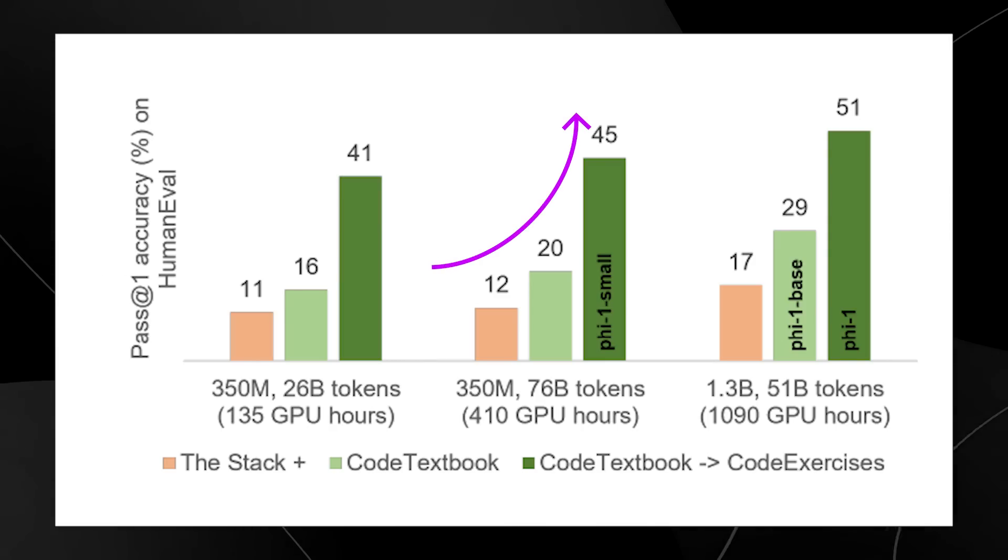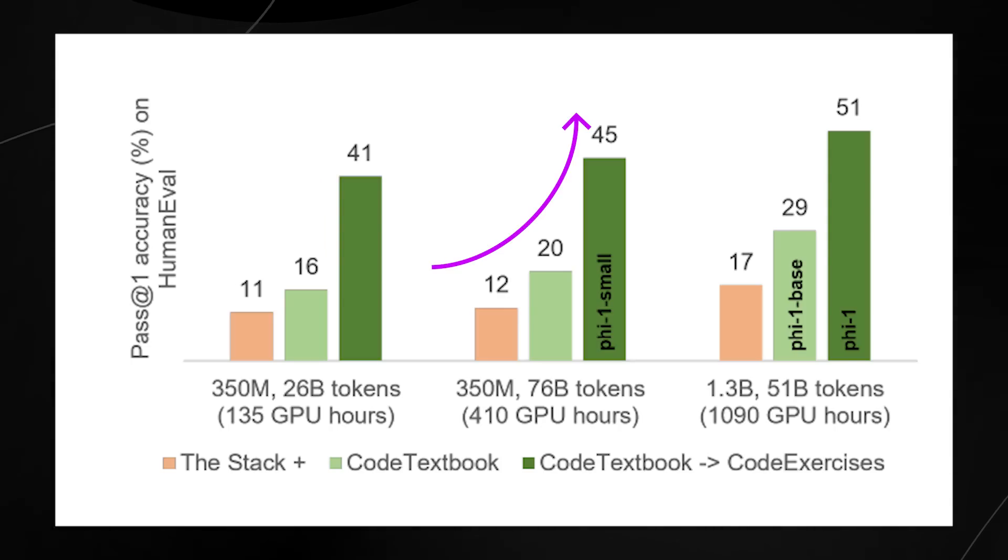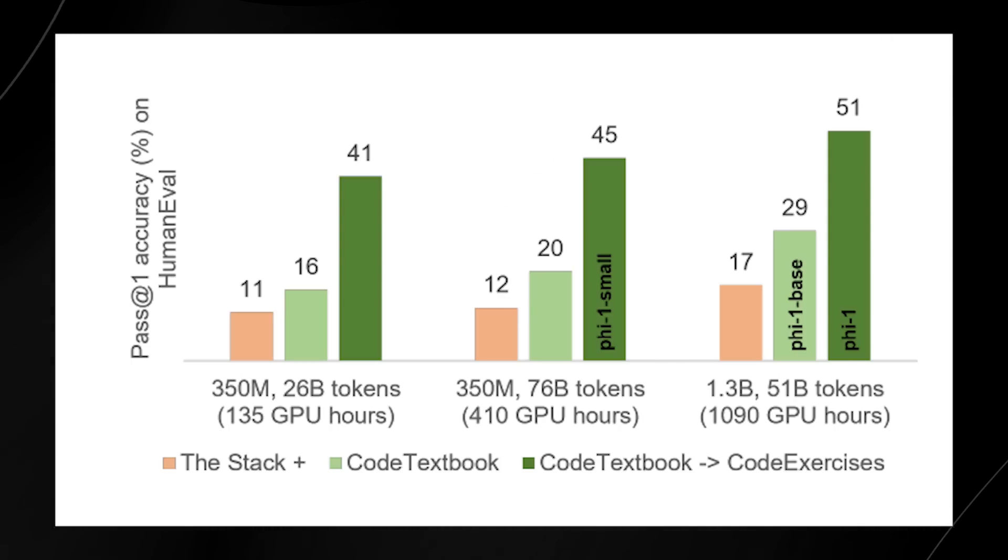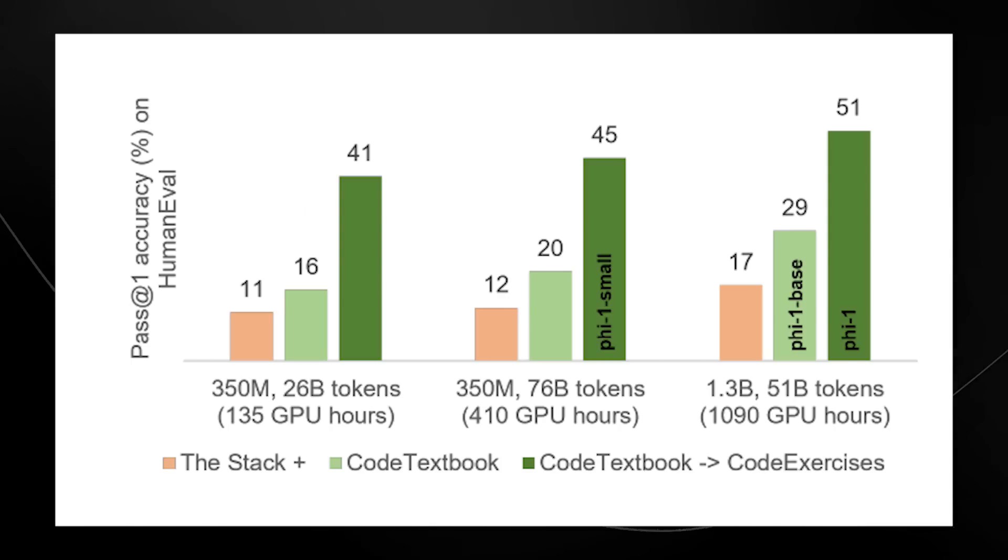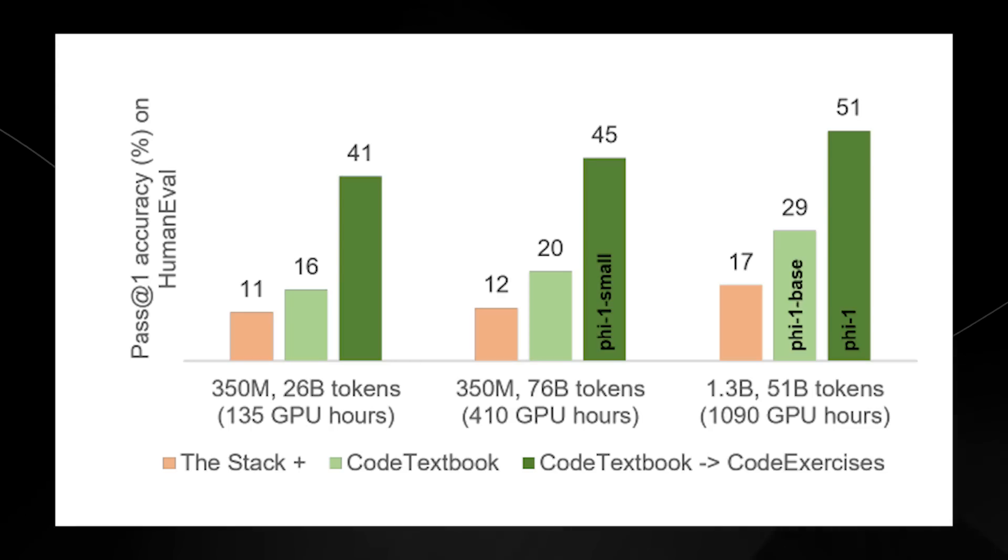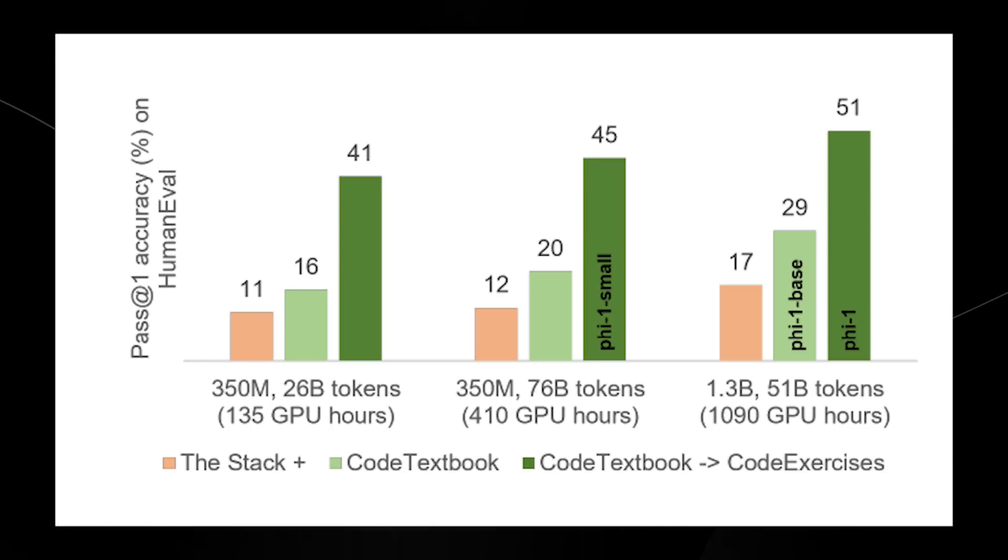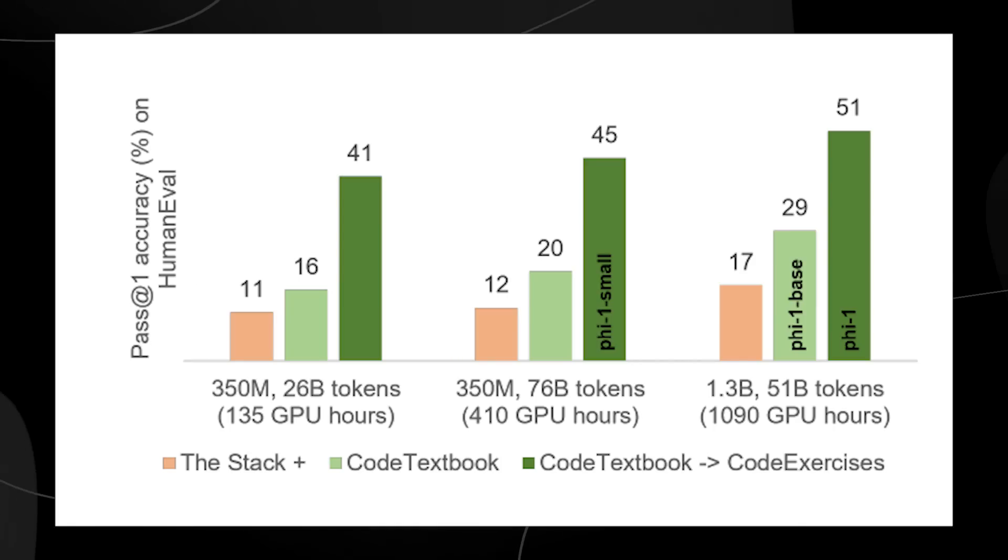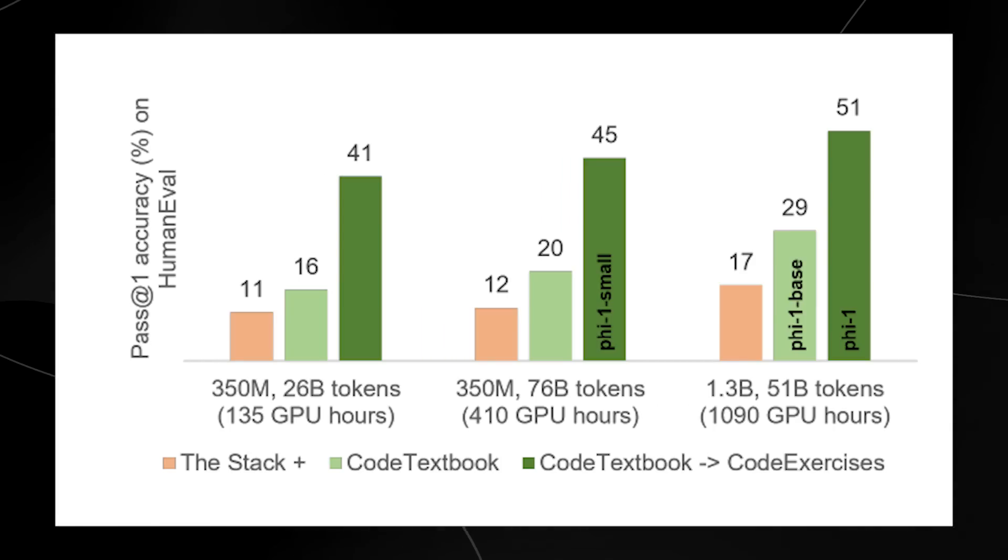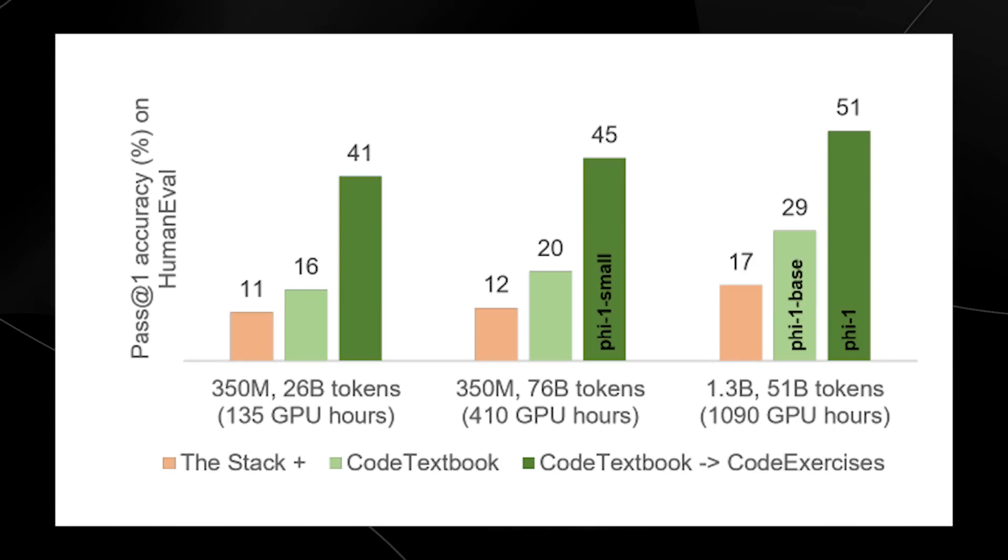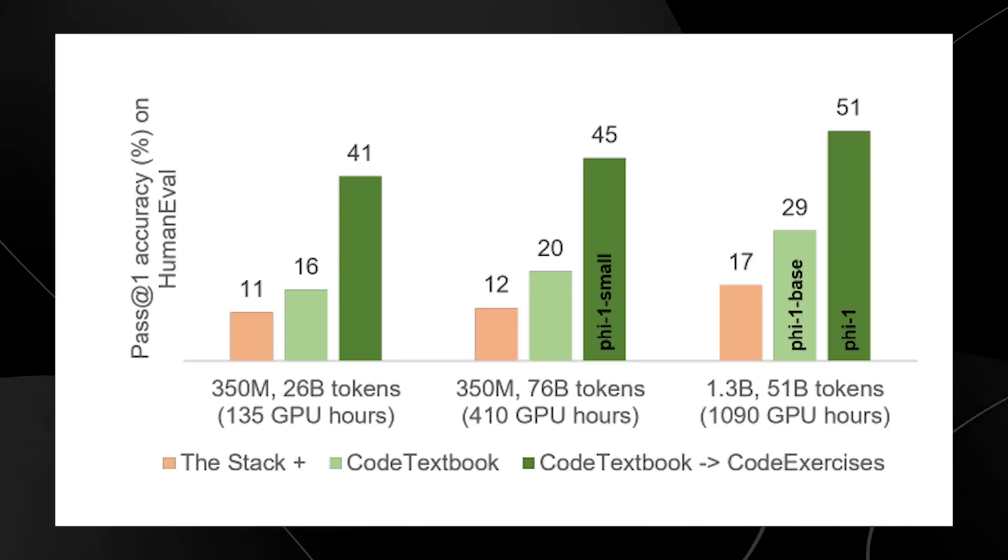You can literally see that just based on your training data, you can increase the effectiveness of your large language model by a significant amount, literally going from 17% on human eval all the way up to 51%.